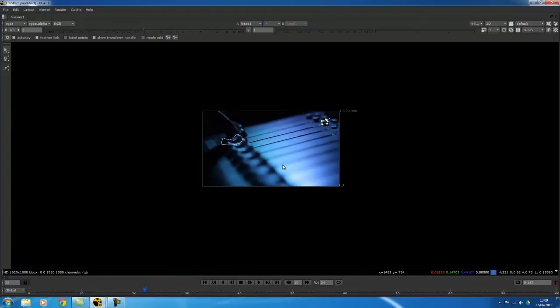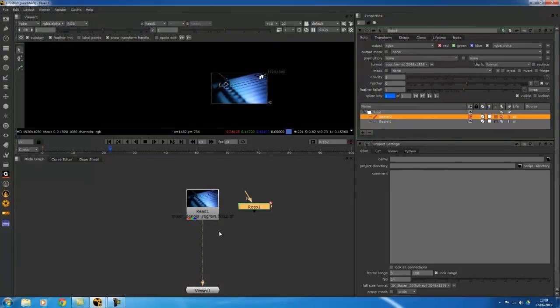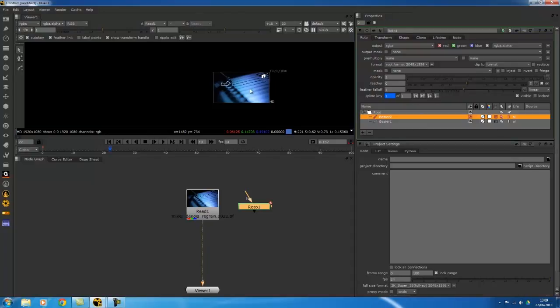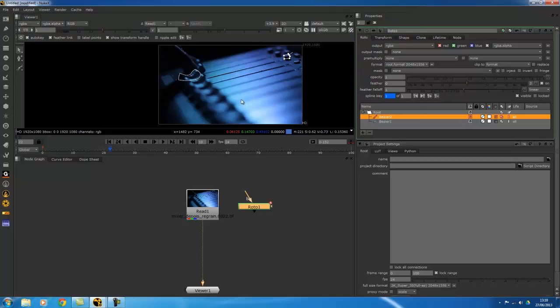So those are just the basics of using a Wacom tablet in Nuke, and all the things that I told you, you can use in many different nodes. It all works the same way. So hopefully that's helpful to you, and I hopefully have answered the question regarding using the Wacom tablet. If you have any other questions, or you want me to delve any further in with this, just leave a comment below, and I will try to answer your questions as soon as I can.